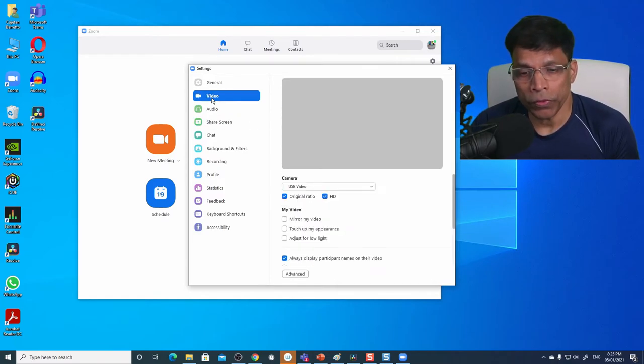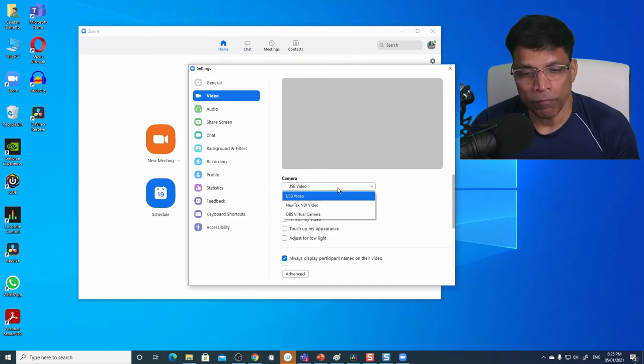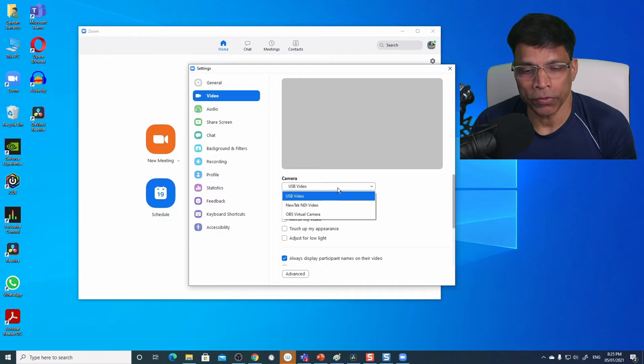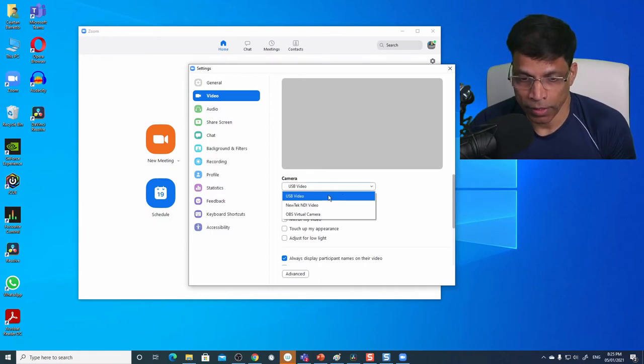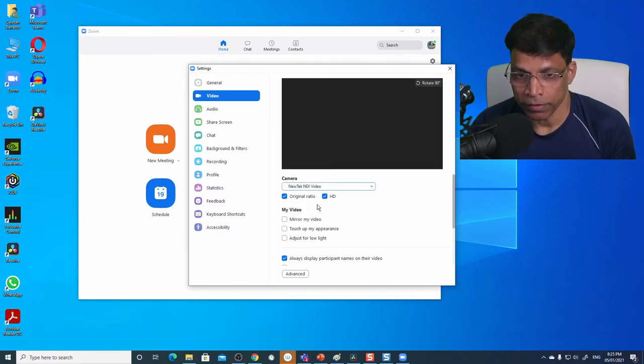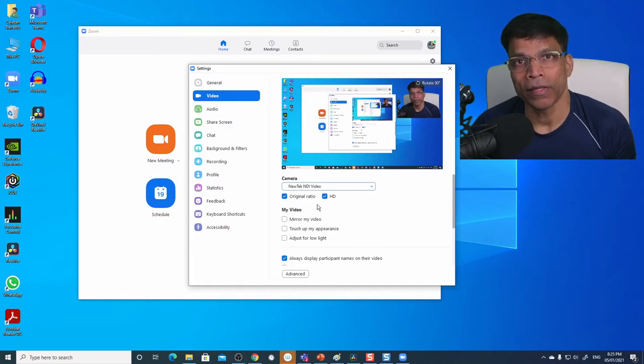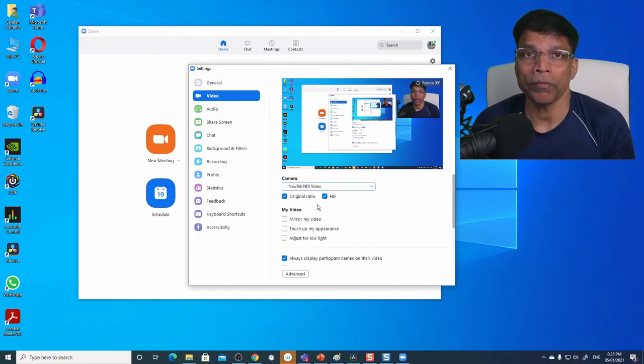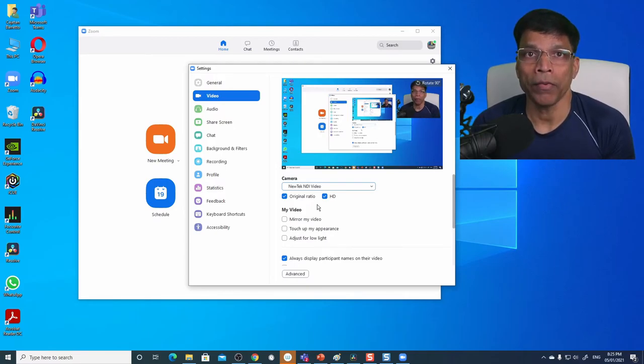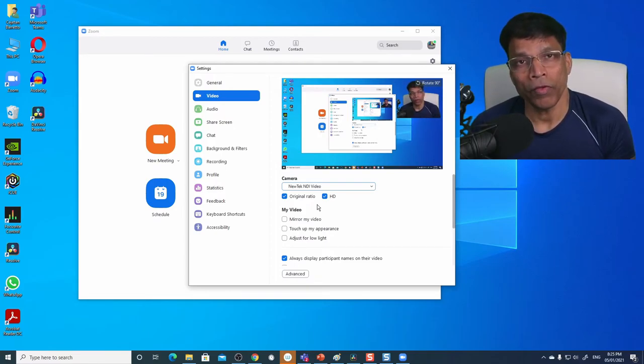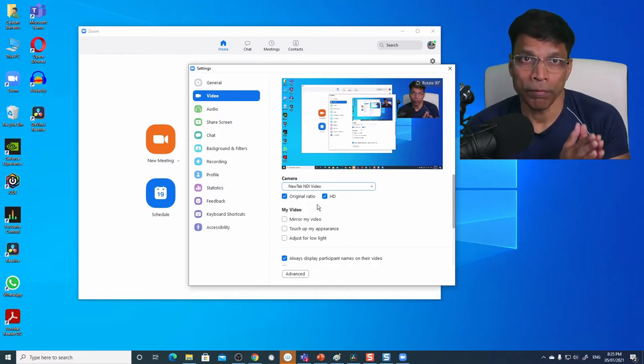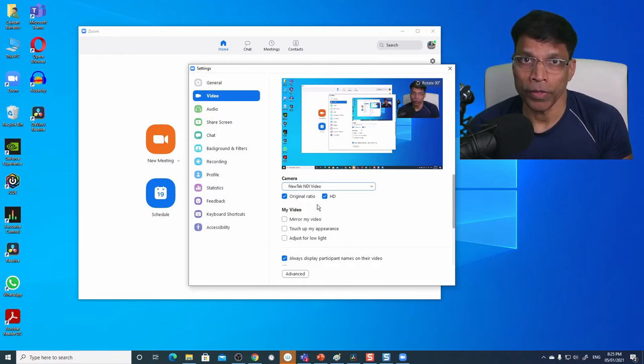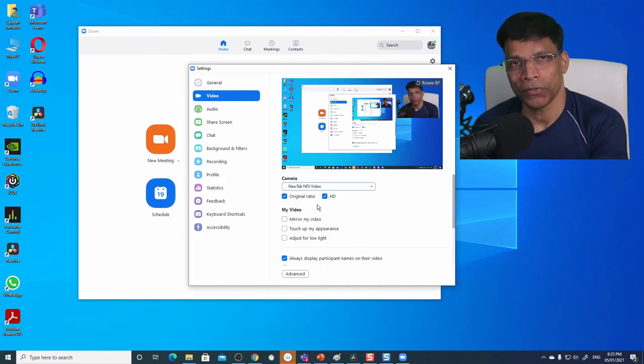If I go to video, I will also find a virtual camera called NewTek NDI video. Let's click on it and see what happens and it works. The scene that is there in OBS is now being captured as a camera in Zoom. And now we have the ideal scenario of the microphone and the camera coming through OBS all the way through NDI into Zoom.